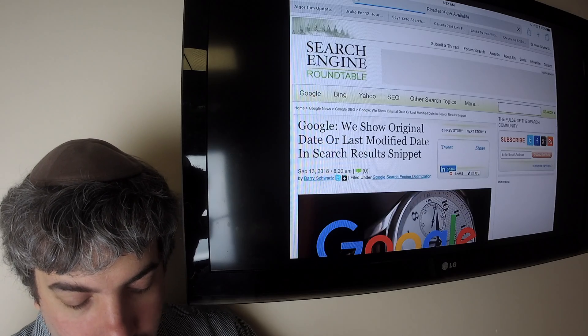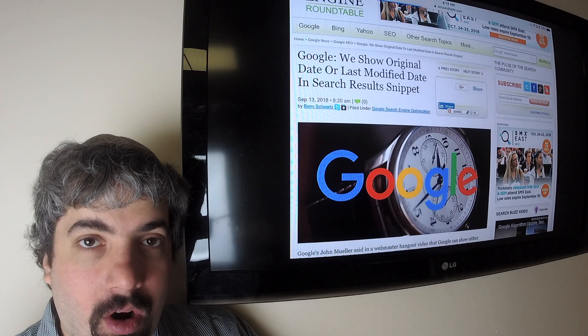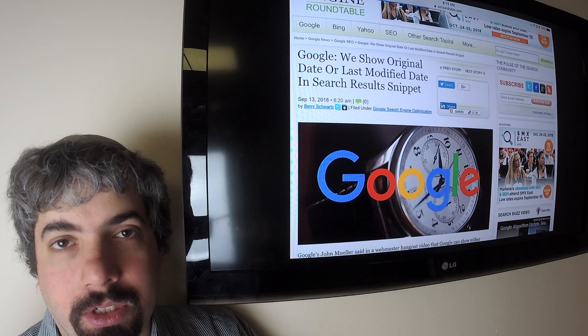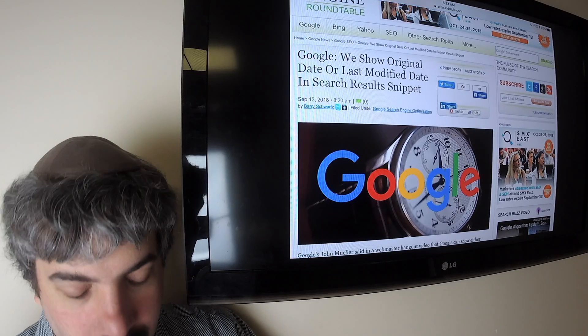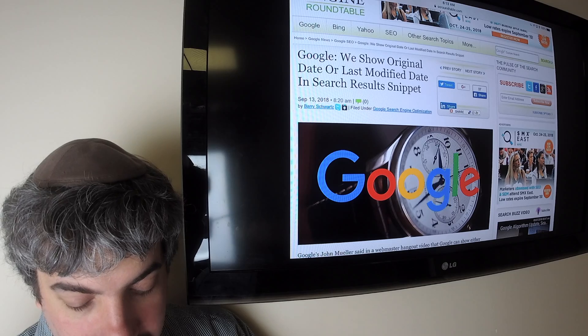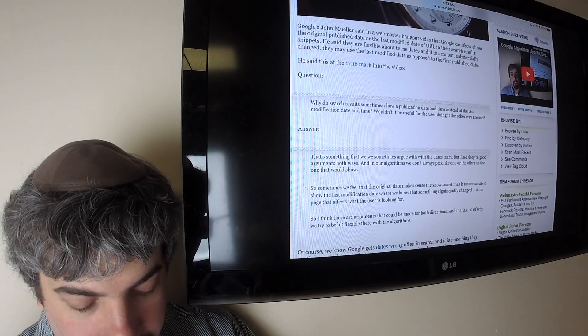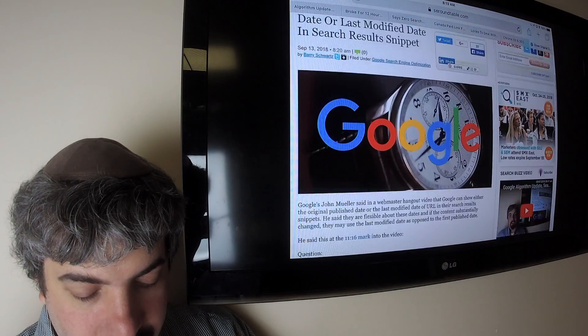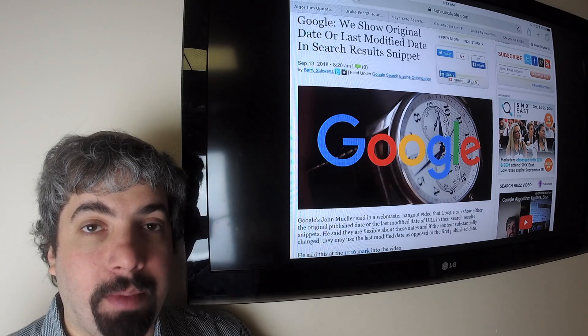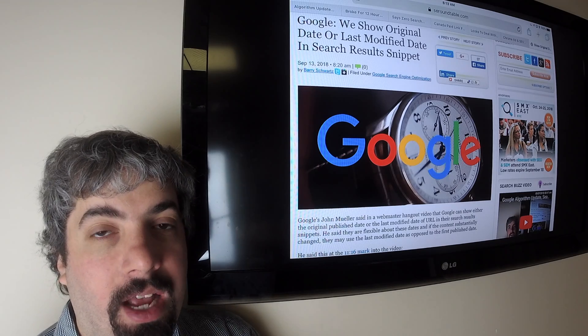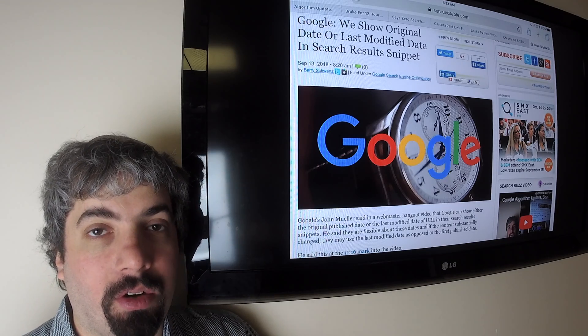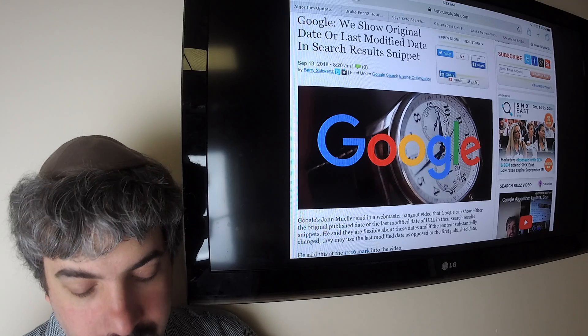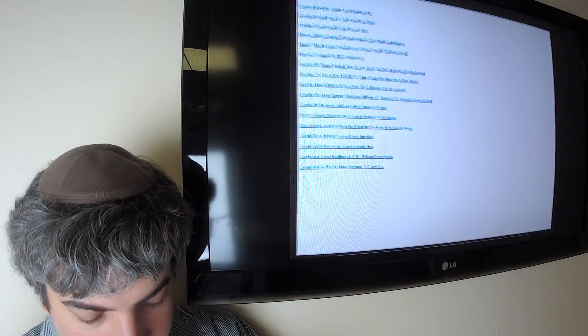Google said sometimes they show the original date of the URL or content published article, and sometimes they show the last modified date. John Mueller said, if the content has changed substantially, they'll often show the last modified date of that piece of content as opposed to the original date. Otherwise, they try to show the original date he said in a video.